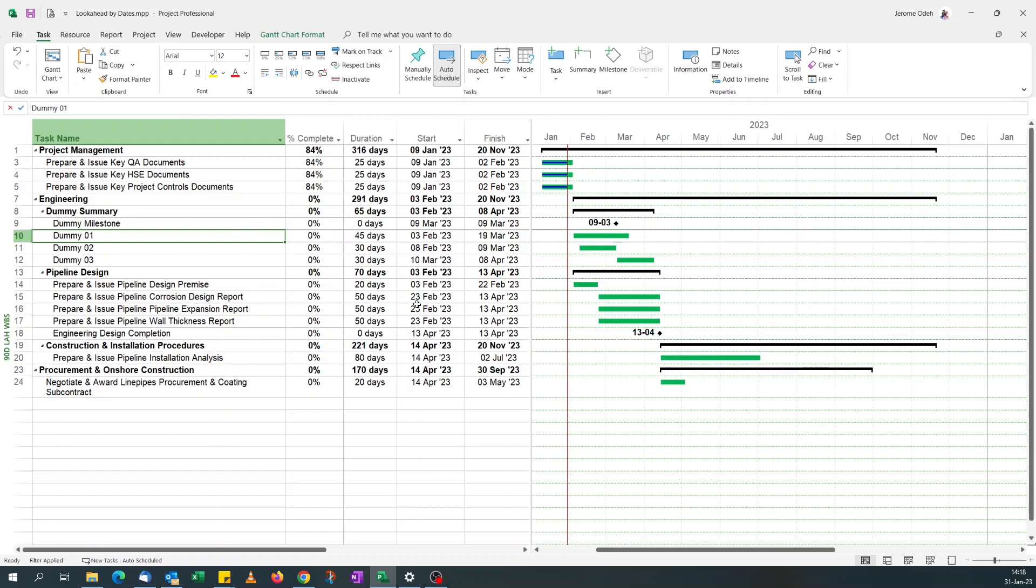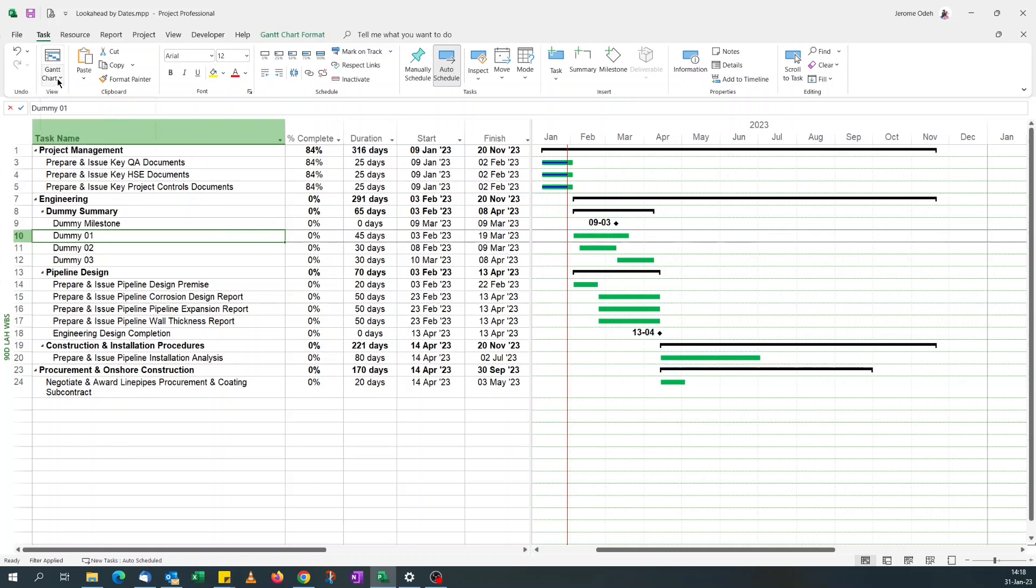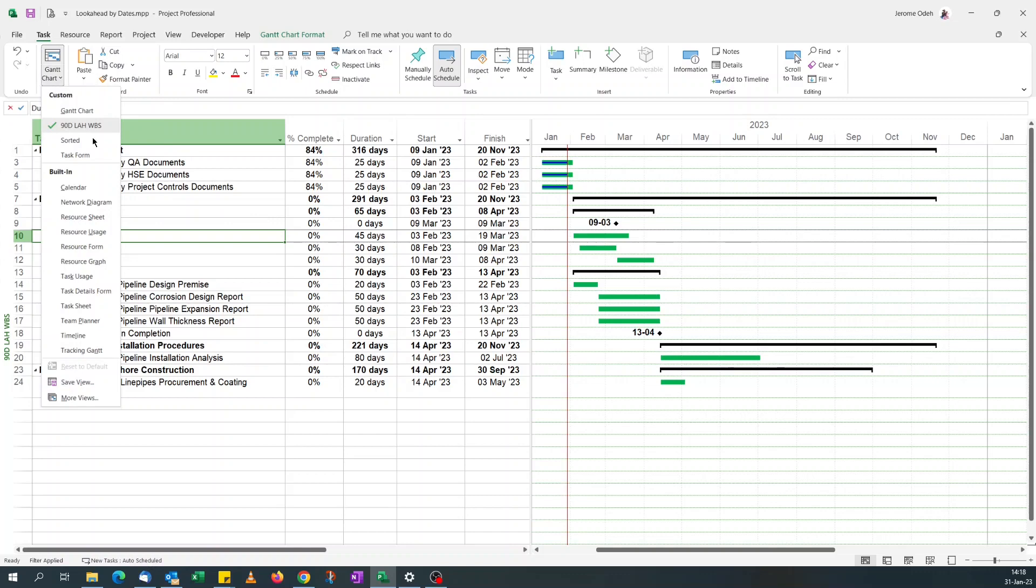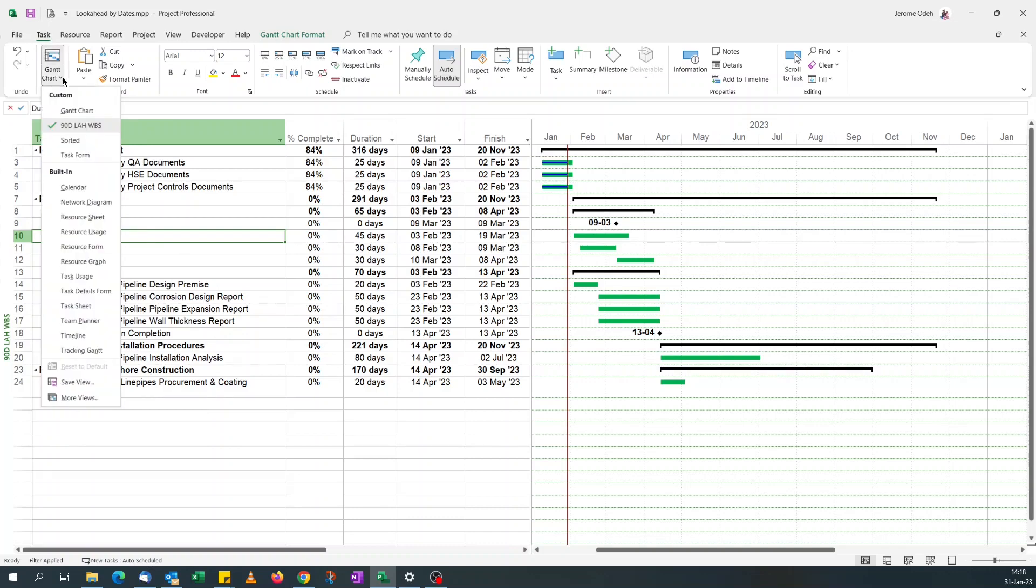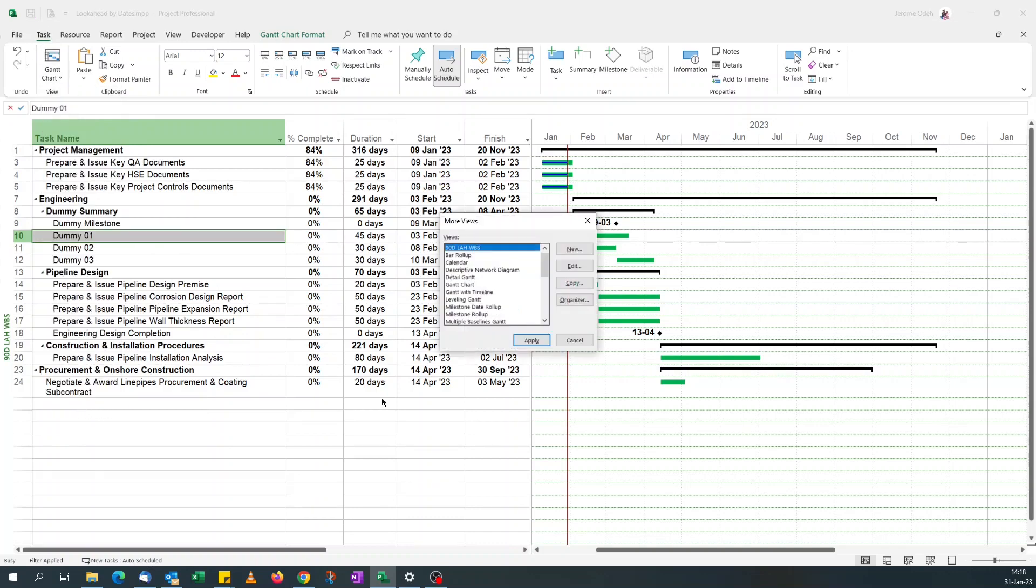You can also send out another view where everything is saved and the grouping is by dates. So let's go ahead. What I'll do is save a copy of this view. To do that, click on your ribbon on the task, click on Gantt chart, more views.